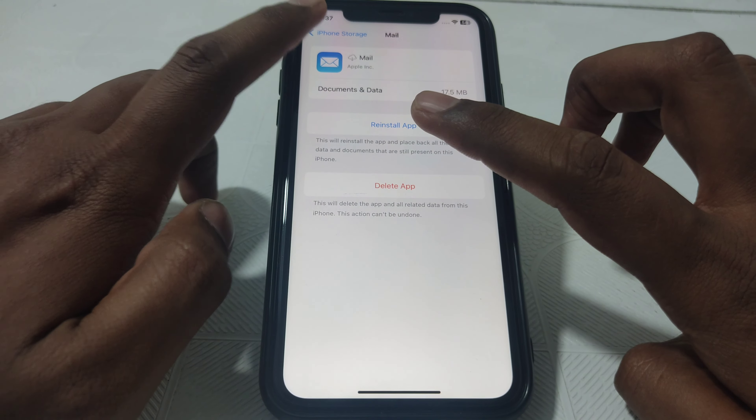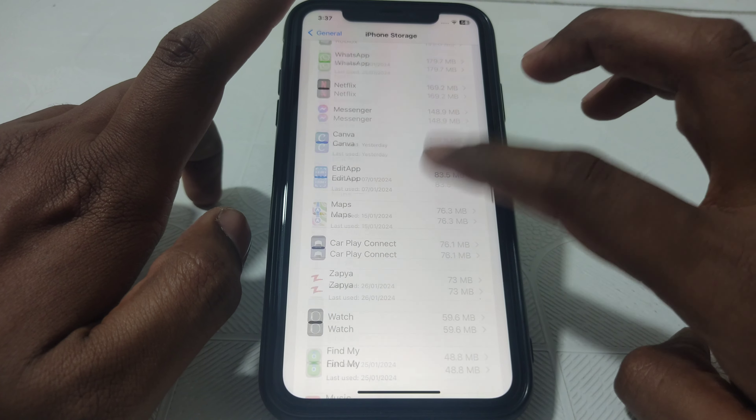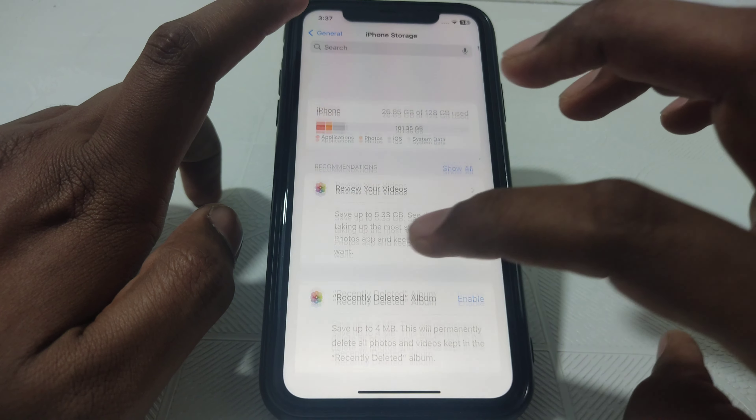Hello everyone and welcome to my YouTube channel. Today we are going to discuss how to fix the 'Cannot Verify Server Identity' error. If you open your mail account and see this kind of error, watch this video completely to find out how to fix it.